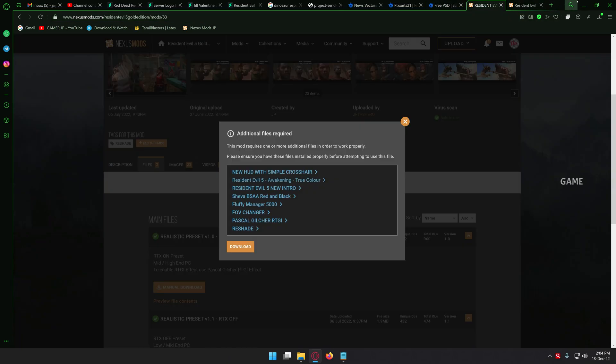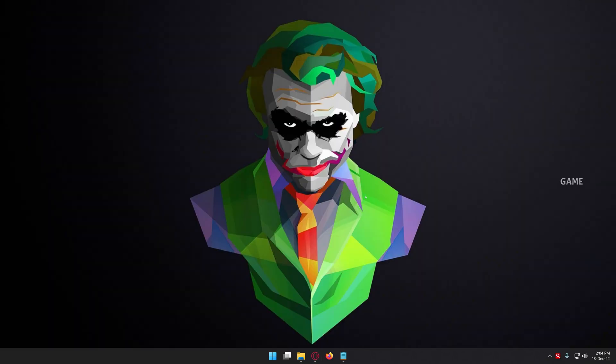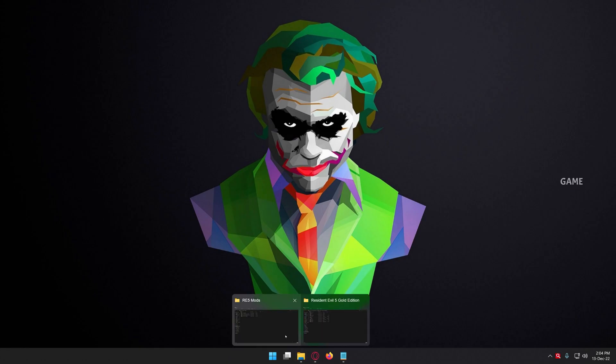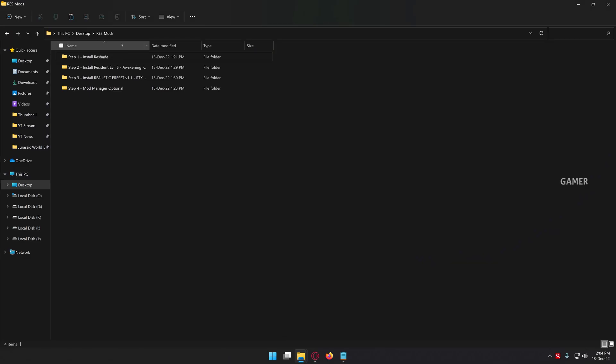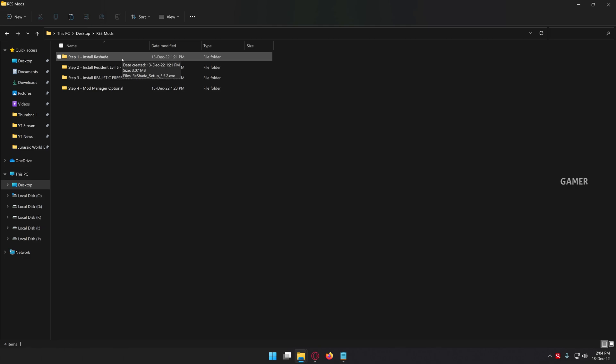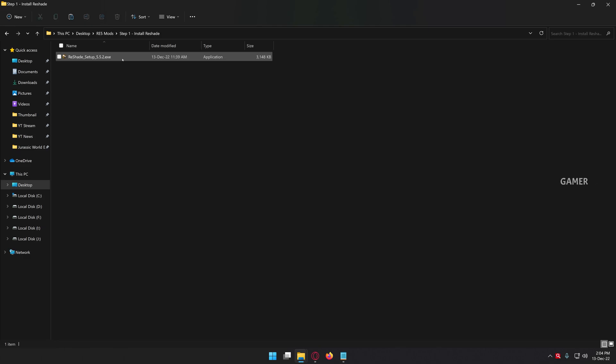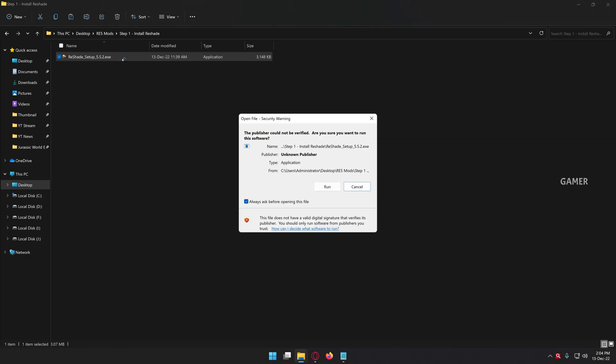Actually, I downloaded all the mods and placed them in a separate folder for installation purposes. So step one is: install the ReShade application. From here, the actual tutorial begins.